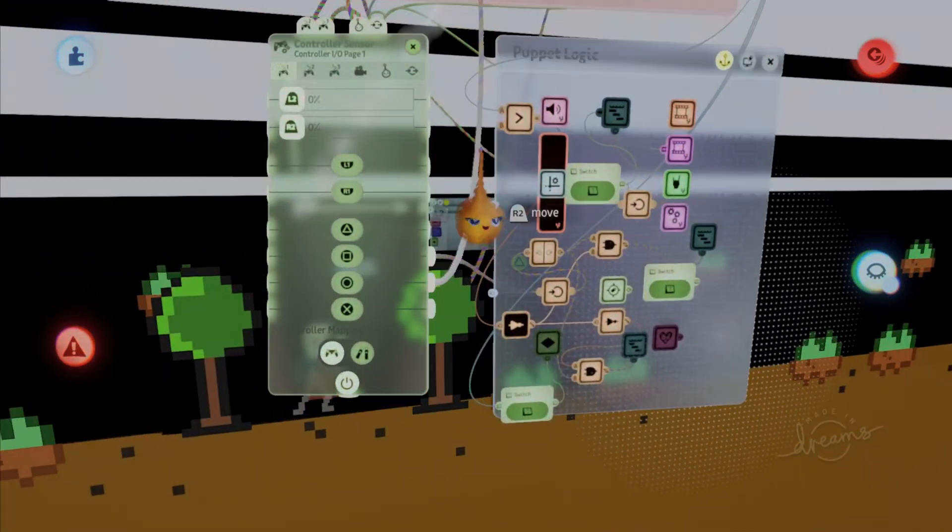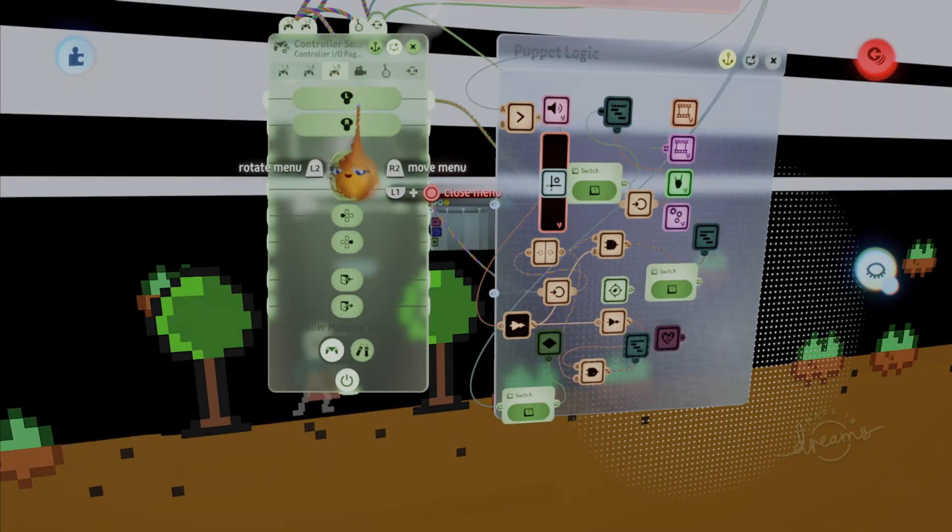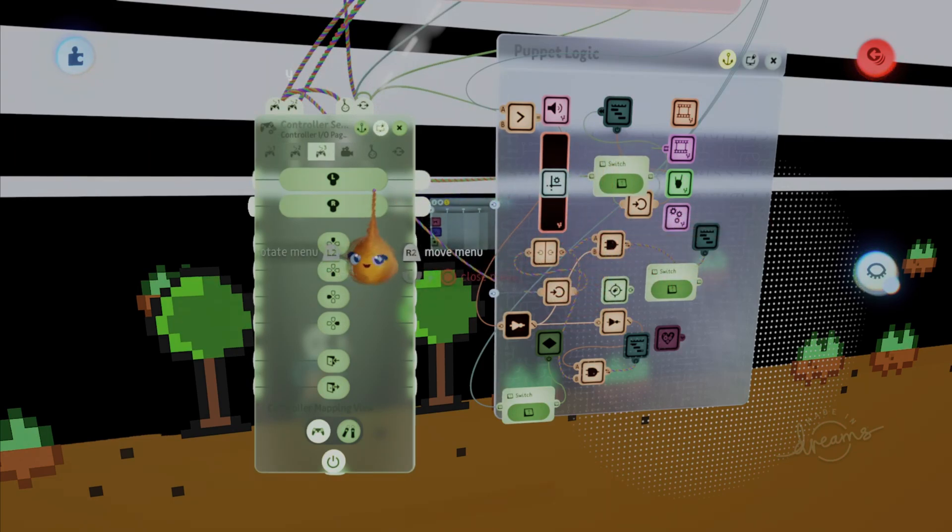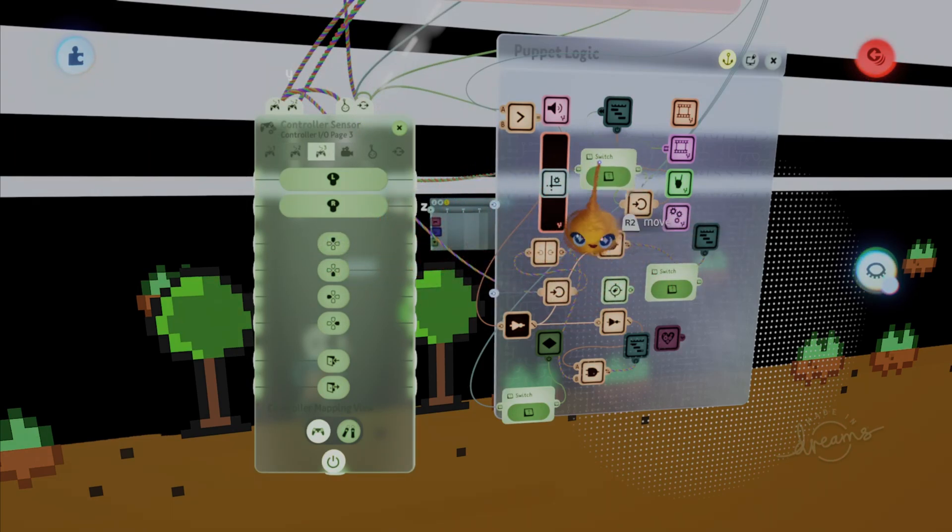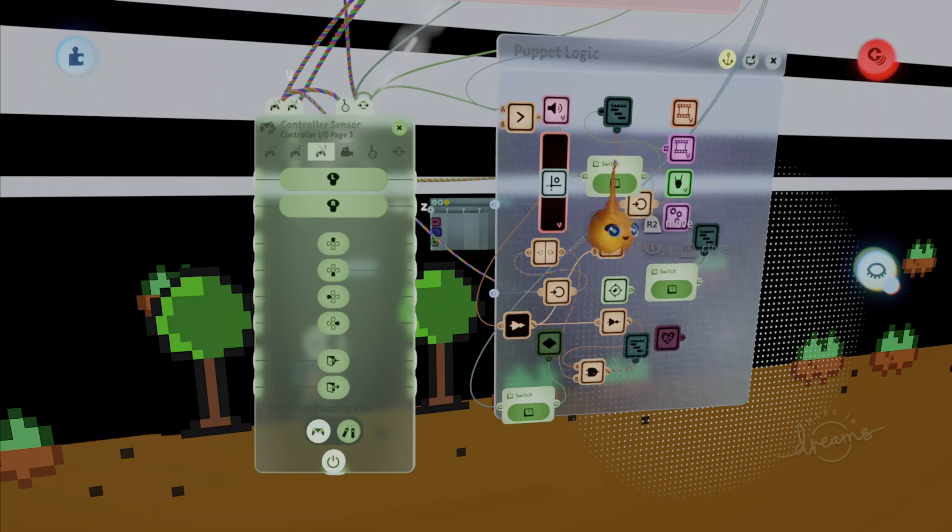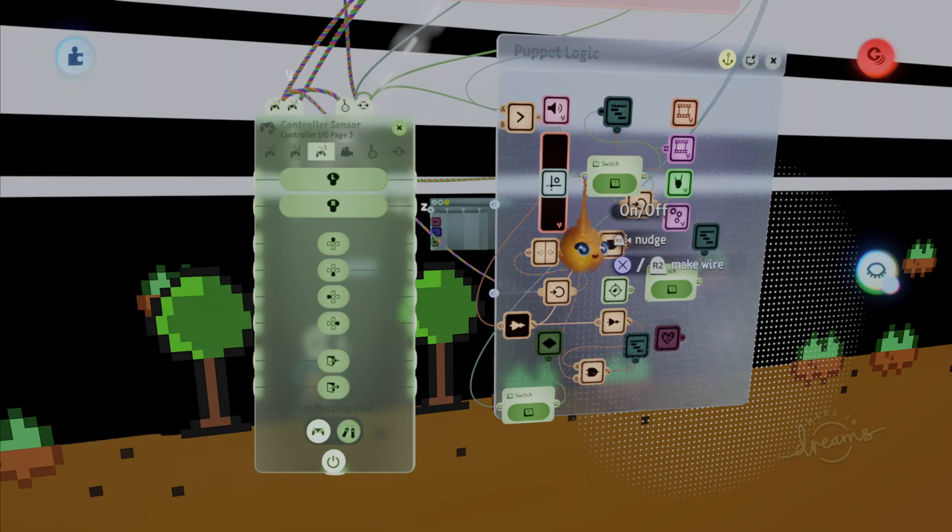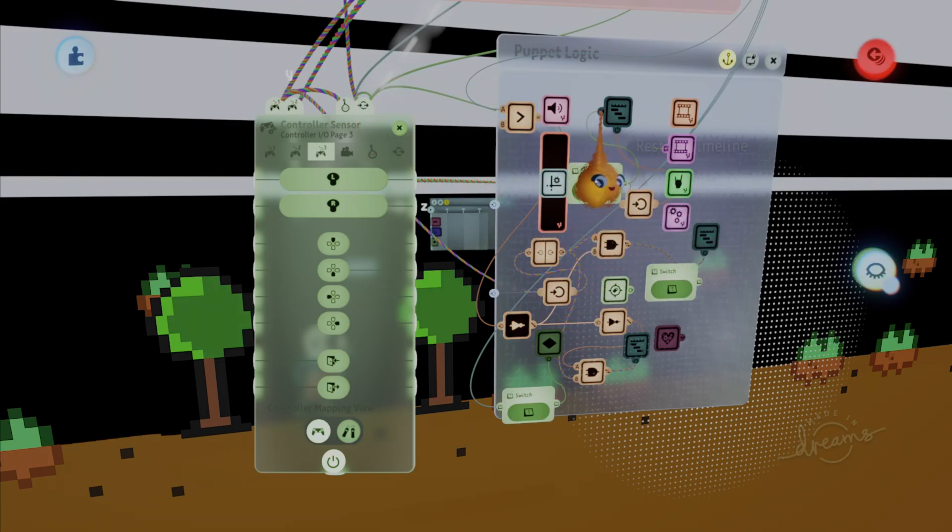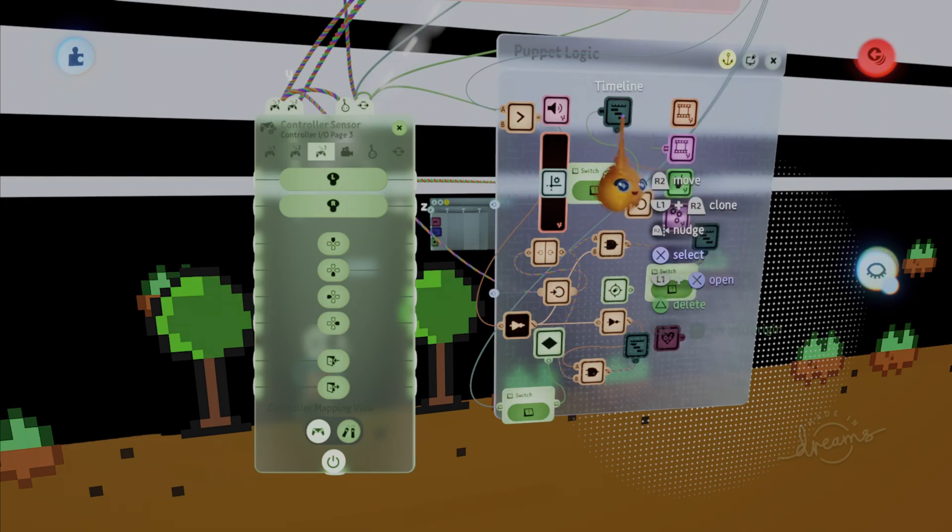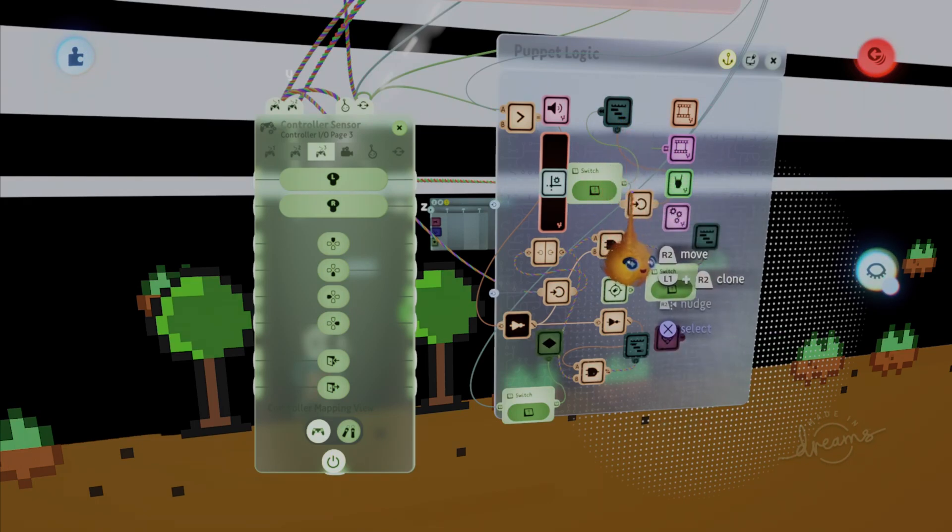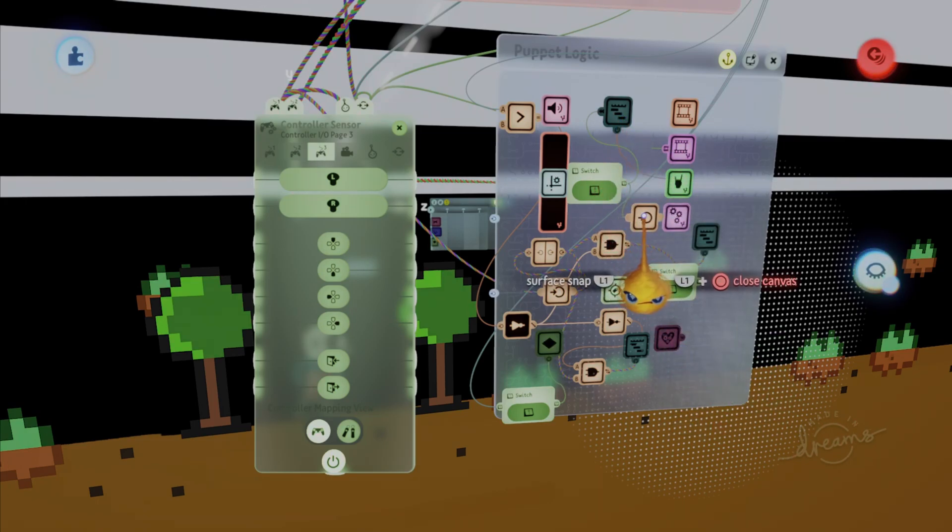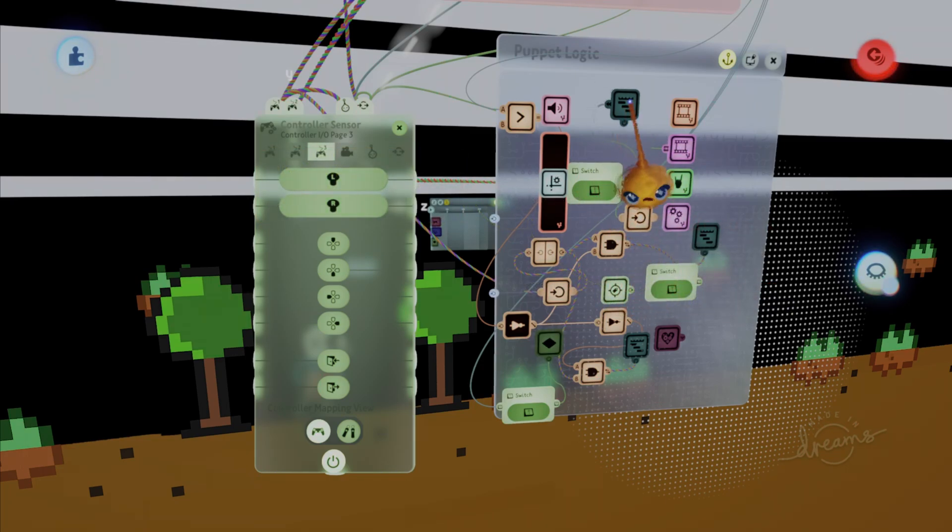Go to the control sensor, go to the left stick, pull out an on-off switch. Put this left stick into the control sensors, or the on-off switches on-off port on the left side, and on the right side, put this into restart timeline of a timeline with your walk animation in it, and also into a node, and the nodes out port into the power of this timeline.